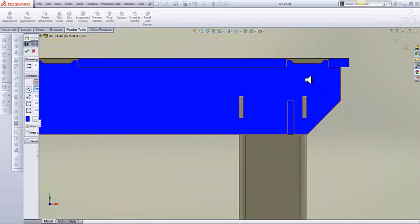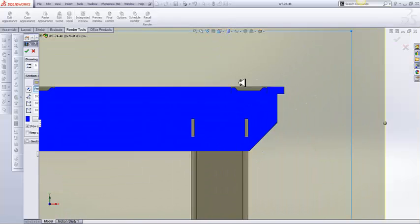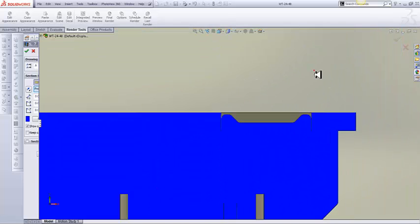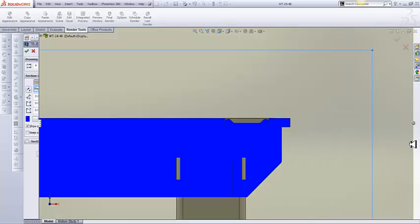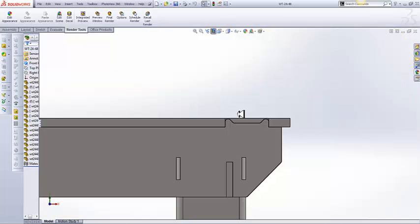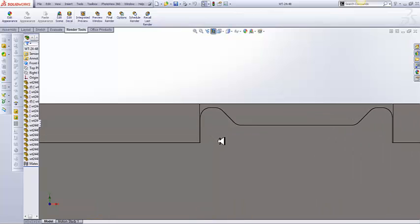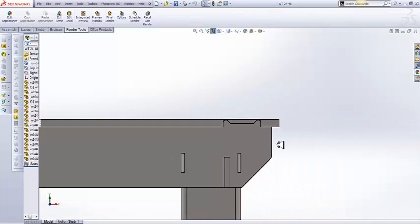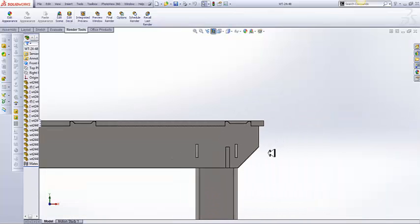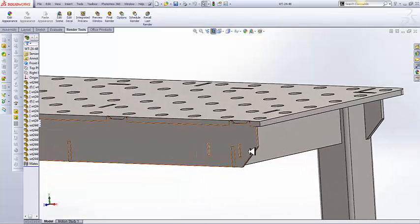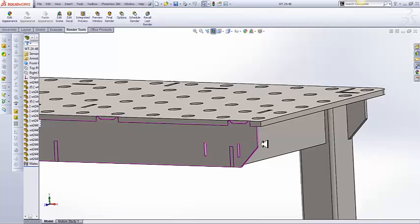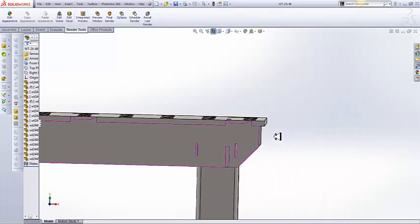I'm going to zoom in up here and unhighlight everything. There we go. So you can see I've got a section view going right through the middle of this plate here.